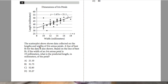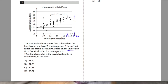Question 4: the scatter plot shows data collected on lengths and widths of iris petals. A line of best fit is shown. Based on the line of best fit, if the width of an iris petal is 19 — locating 19 on the X-axis and tracing up to the line — my approximation falls between 50 and 55 millimeters. Looking at the answer choices, C is going to be my best possible answer.